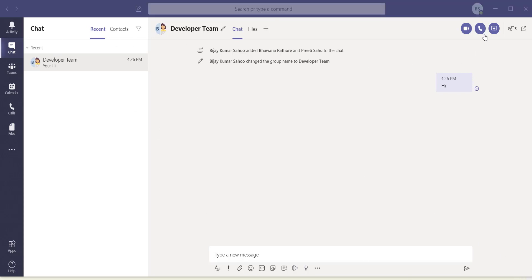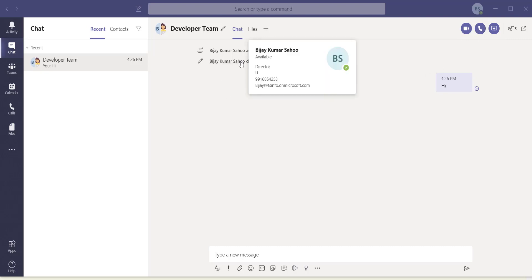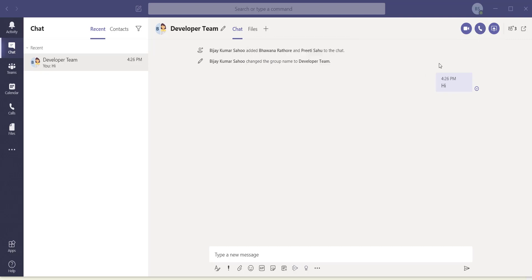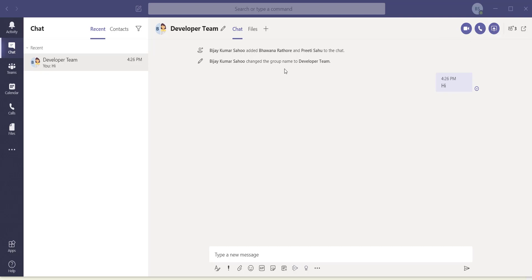Once you have this chat you can do a group call — either a video call or an audio call. All members will get a notification and can join the call. You can also share your screen using the screen share button, so everyone will be able to see your screen and whatever you're presenting.